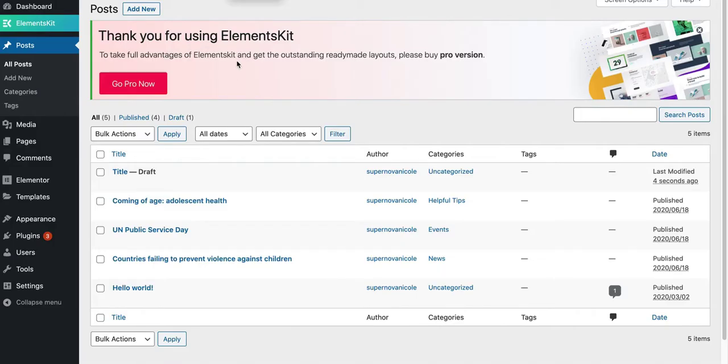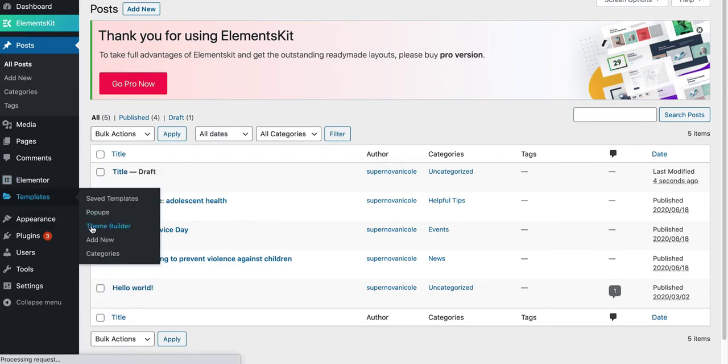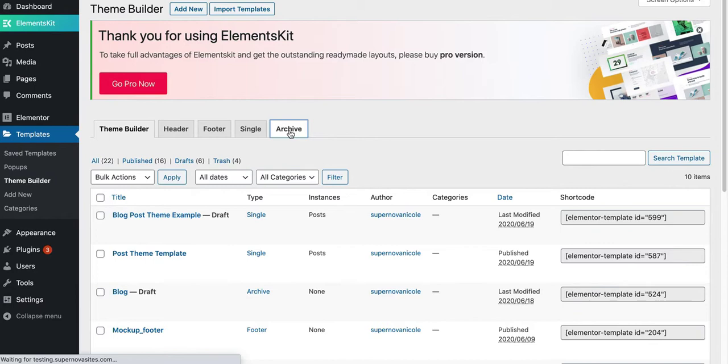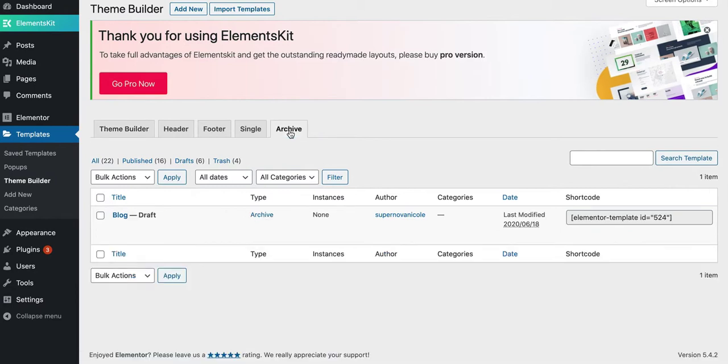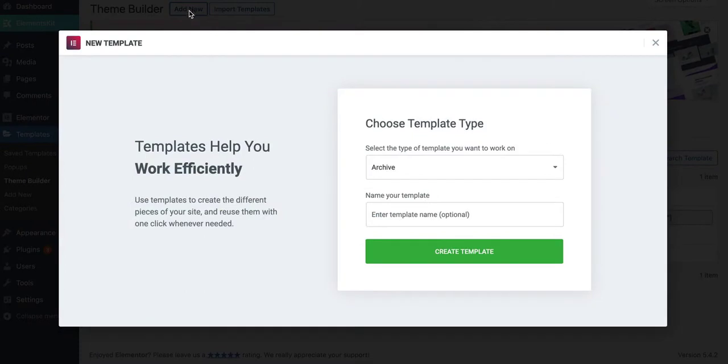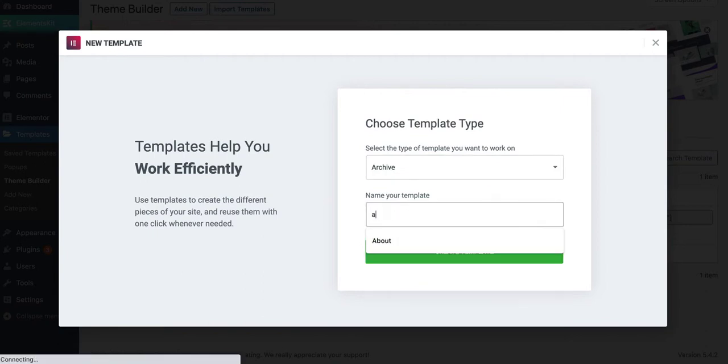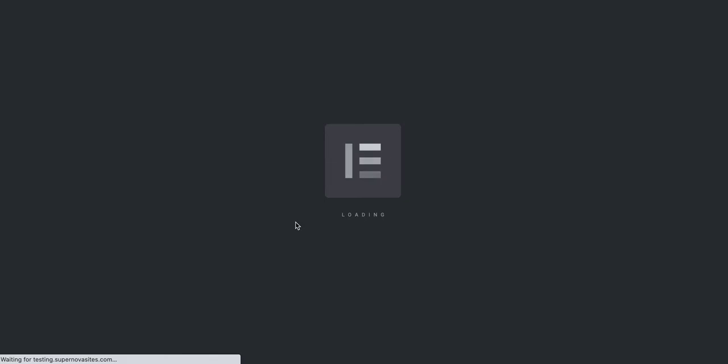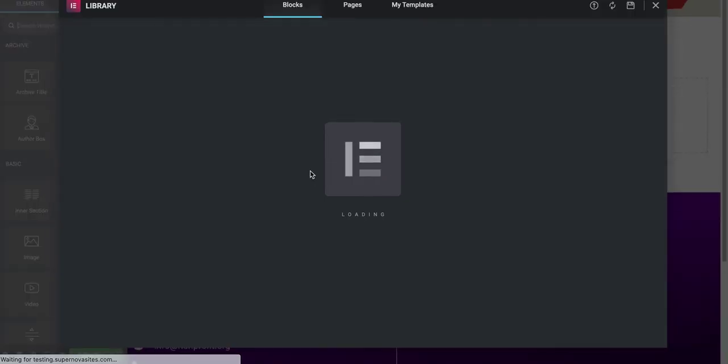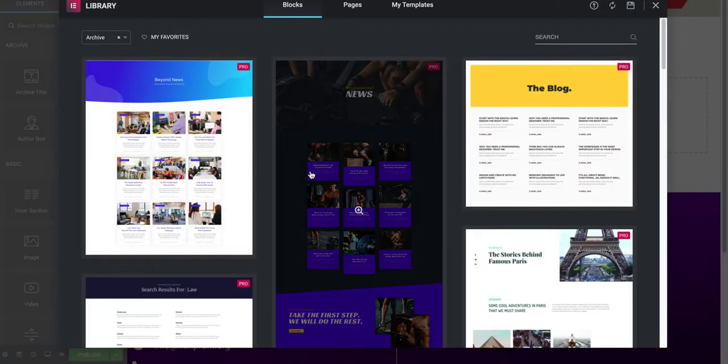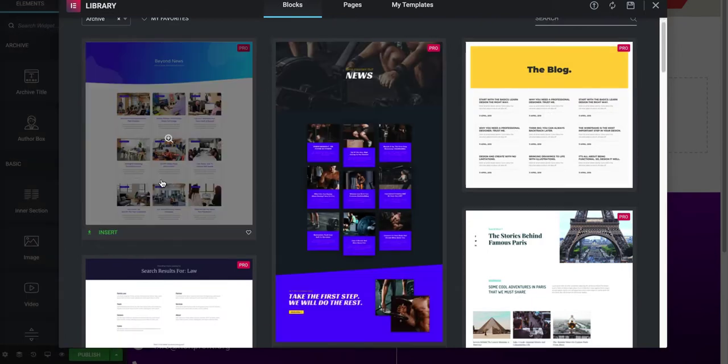Let's get started with adding our blog archive page. We're going to go to Templates, Theme Builder, Archive, Add New, Archive.